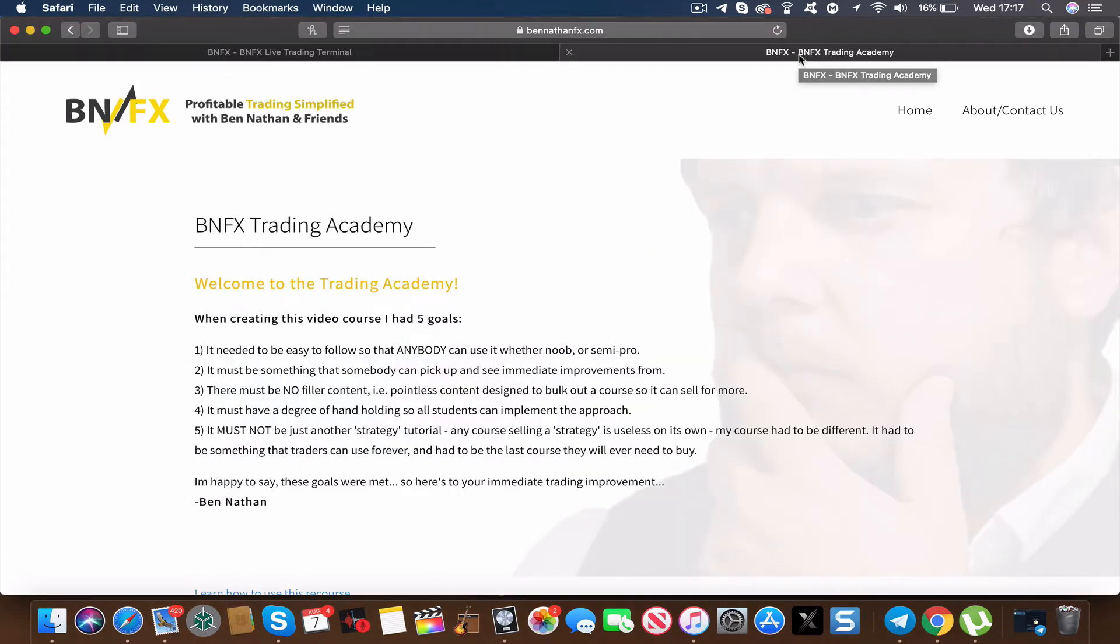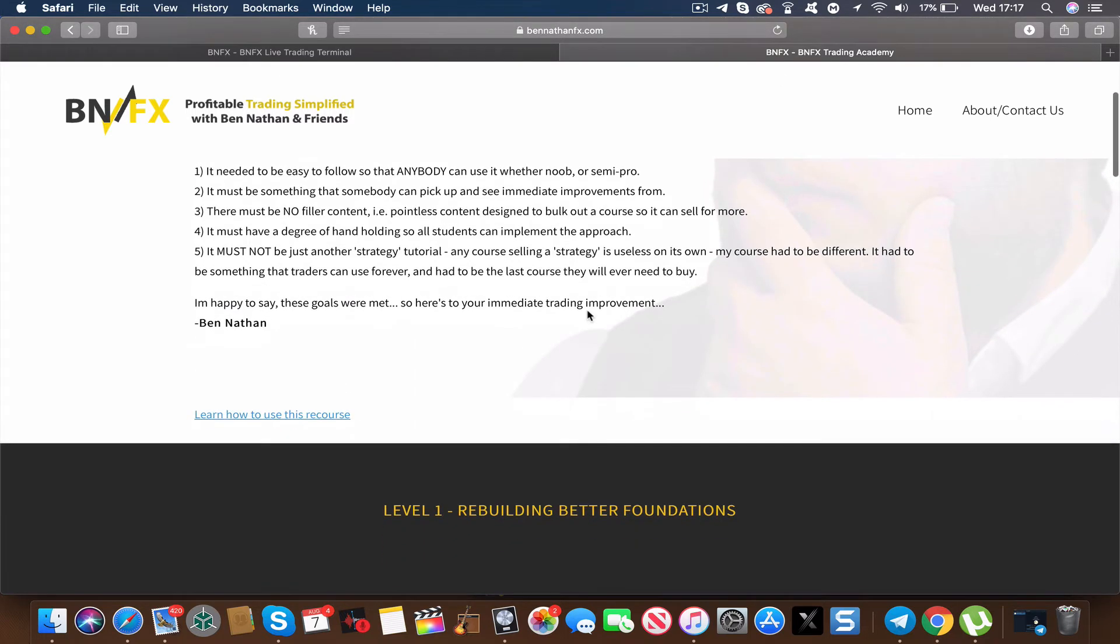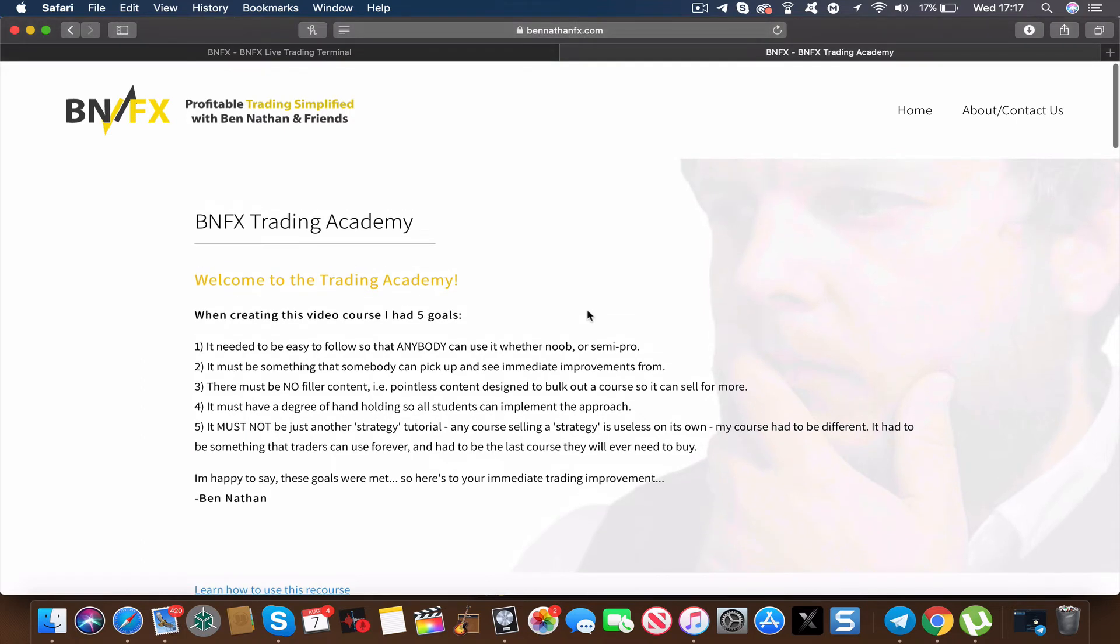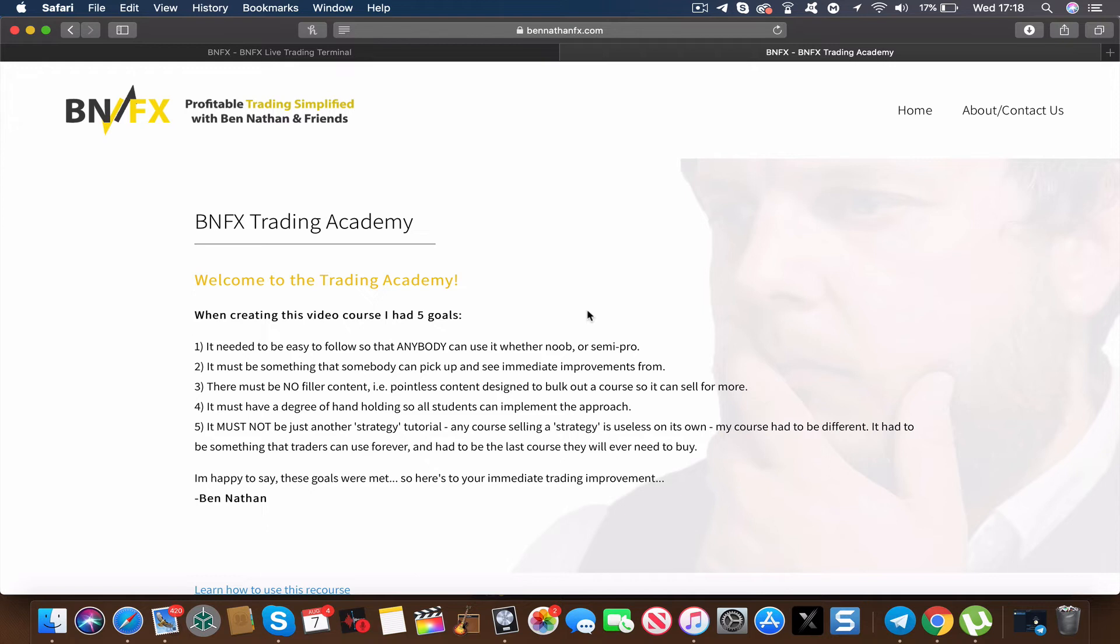On top of that, this comes with an integrated trading course called the Trading Academy. The idea behind this is something that will fully equip you to trade the markets using the terminal, and it's designed for people of any level. So whether you're a beginner this course is for you, or whether even you're a pro but you need to fine-tune your approach or even get rid of all the noise from all of the stuff you've learned over the years, this is the course for you.